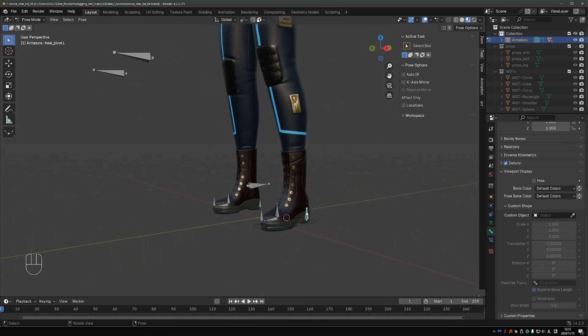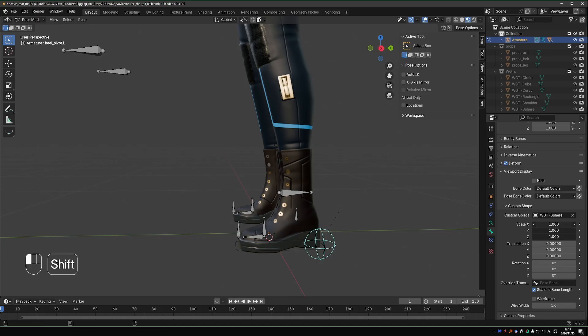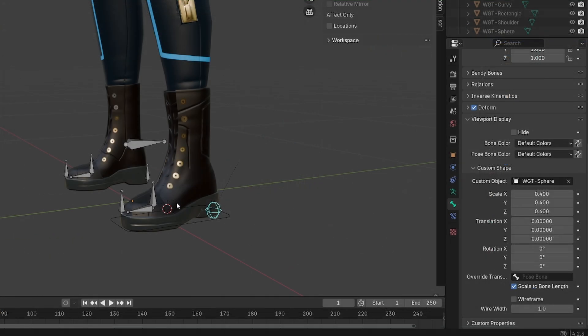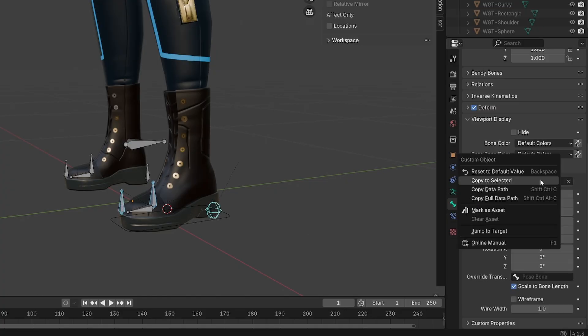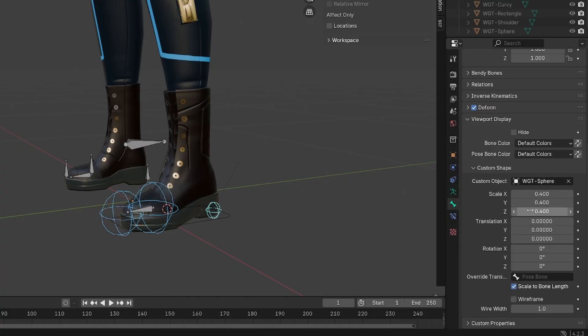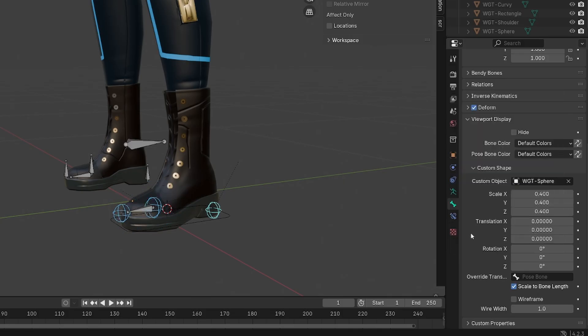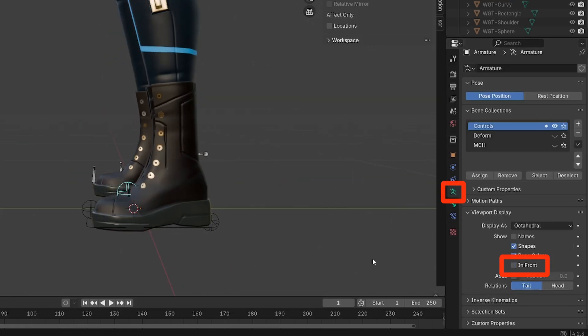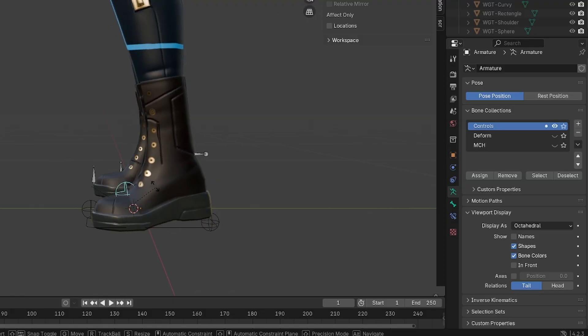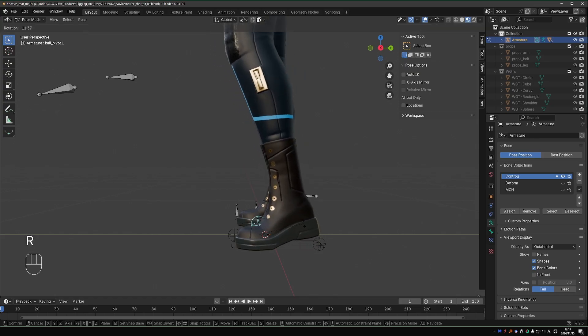Next, I'm going to give this bone the sphere shape. I want to make it smaller. You can click and drag down to select all of these scale options, then hold Shift to make the scaling gradual and scale down your shape. Now I'll select all of the other pivots, Shift select this one, right click on the custom shape, copy to selected, then right click on the scale, copy all to selected. Then select this shape and move it up a little bit. The idea is that even when I disable in front, this shape will be visible.